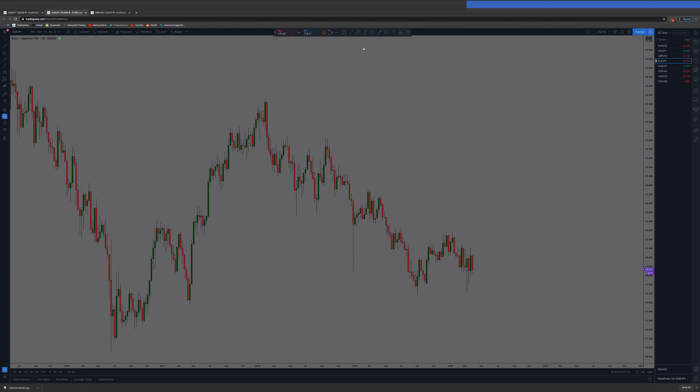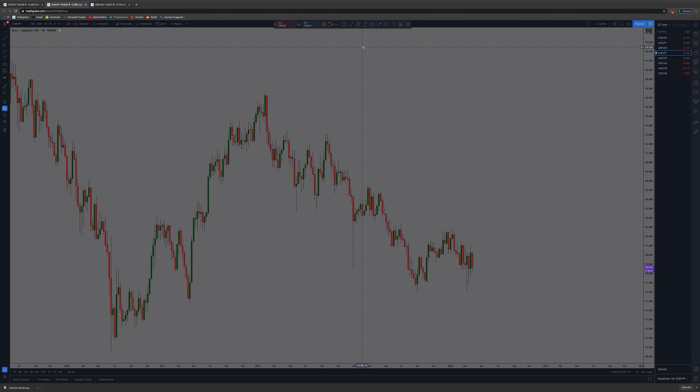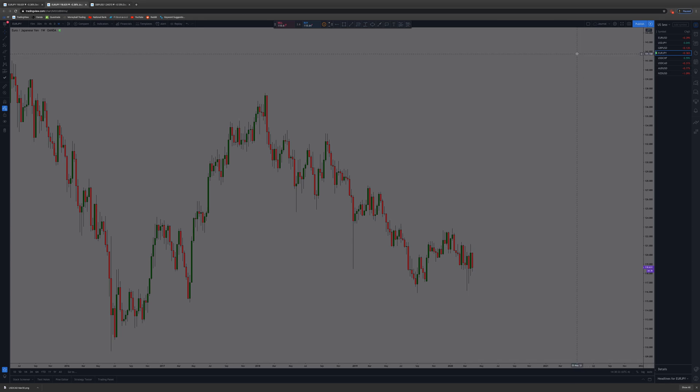Alright, in this video I'm going to be showing you guys how to set an alert on TradingView. If you go over here, this is your alert area. Right now I have no alerts, but you can create an alert.